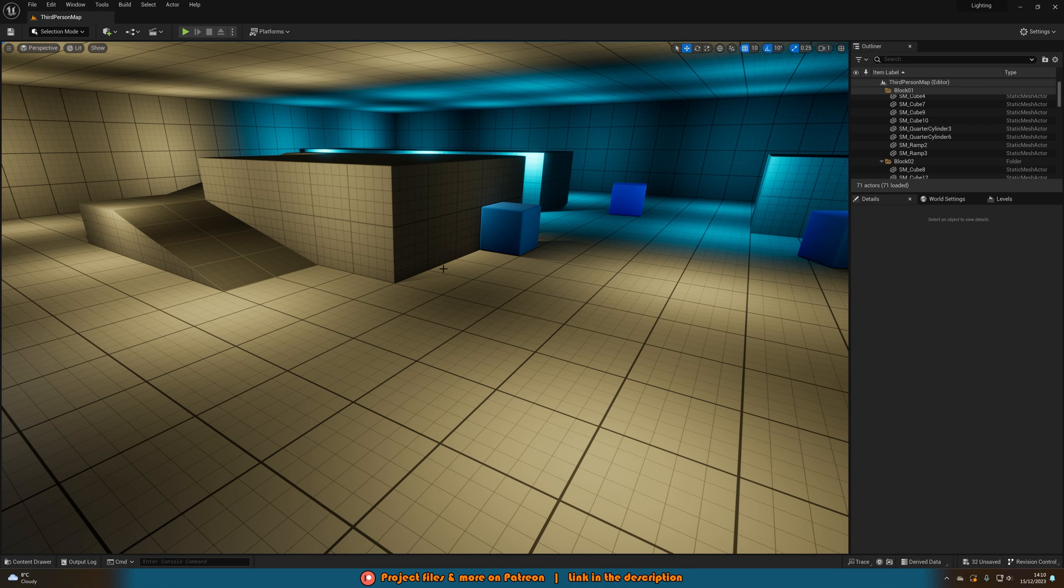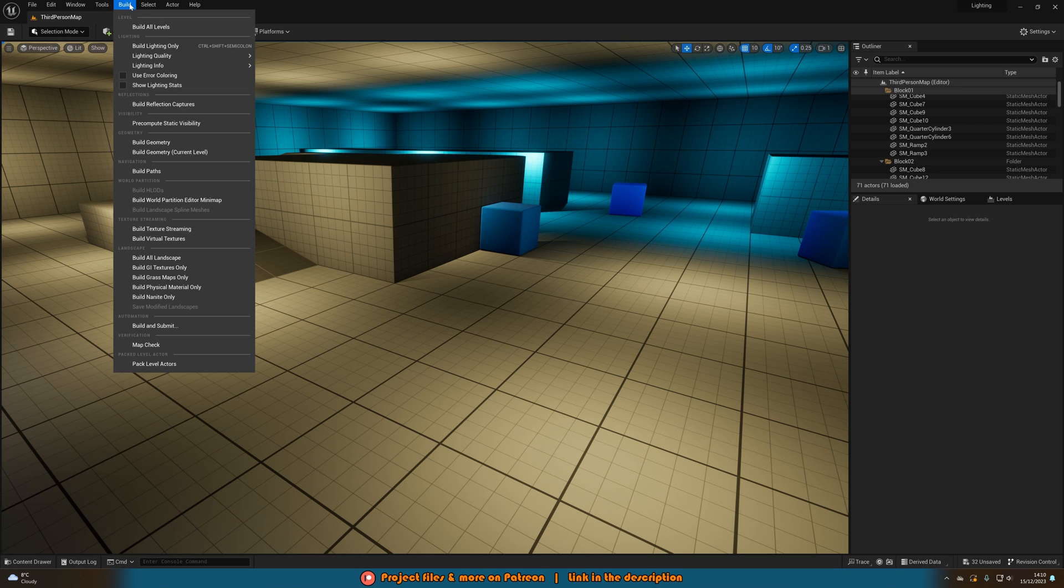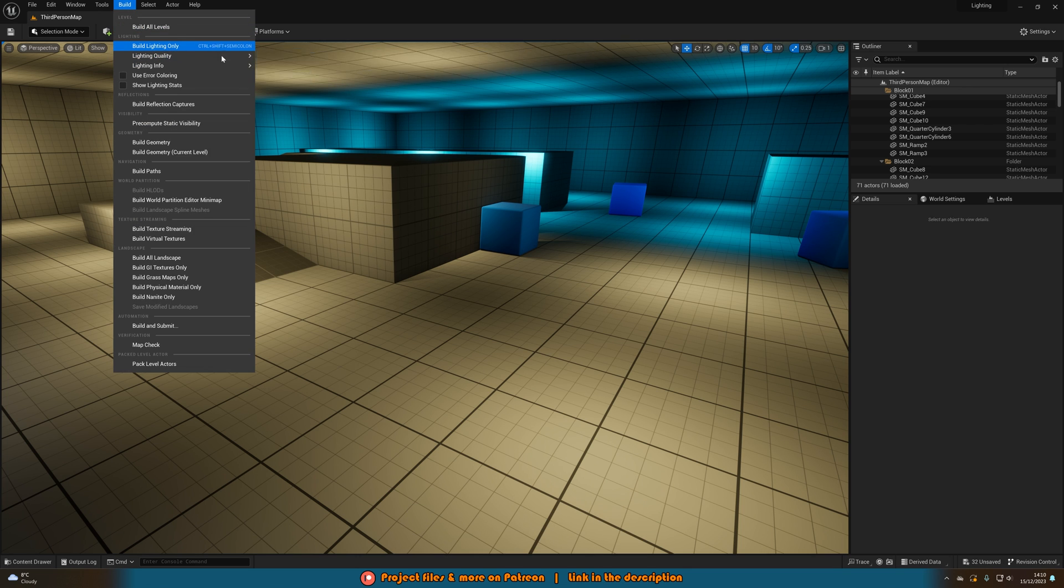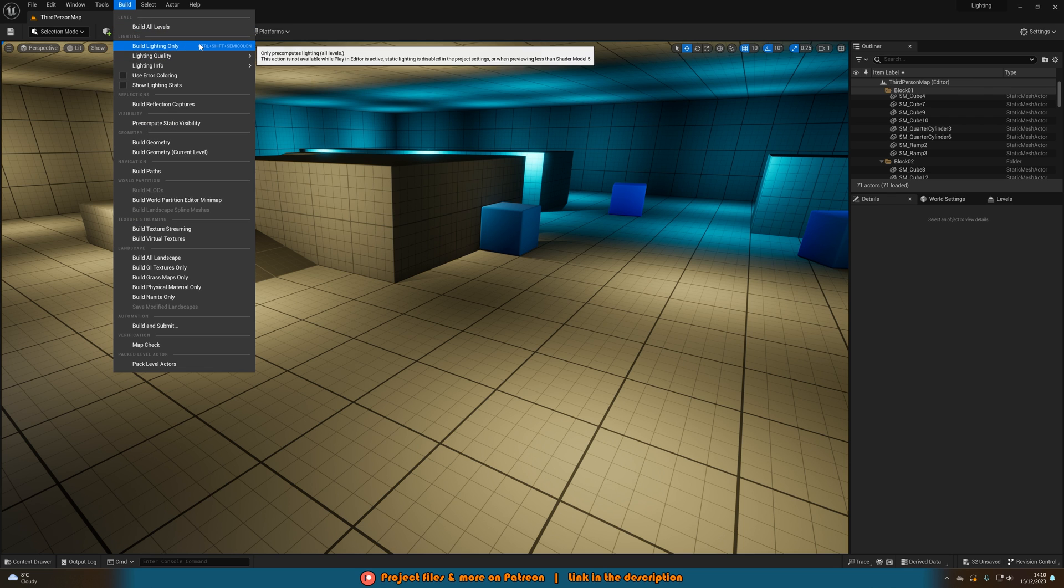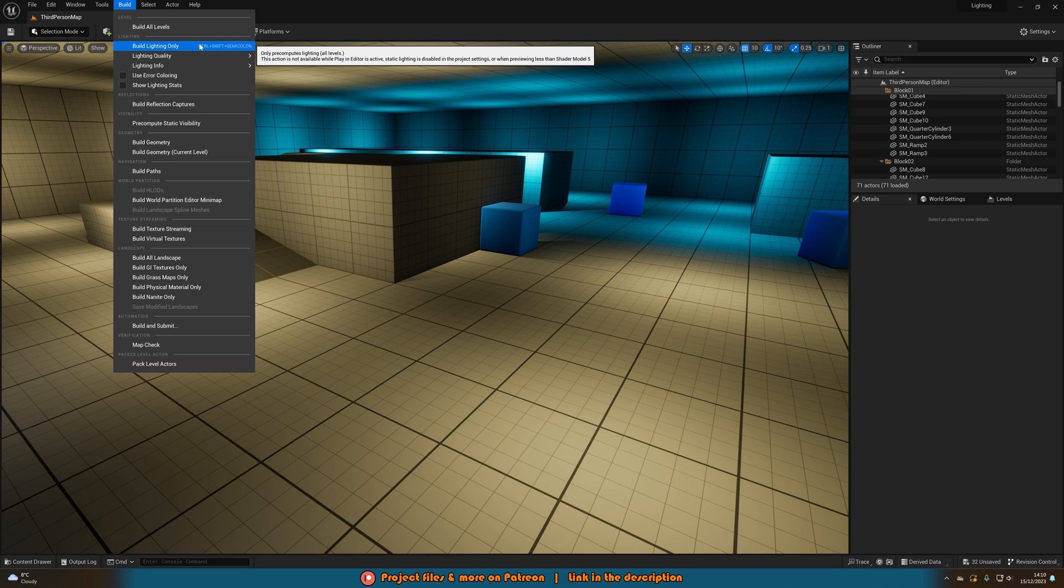So the normal way to bake lighting in Unreal Engine 5 is to go to build and then build lighting only. You can obviously change the lighting quality to production before you build it and that will then build your lighting to be used in your game. However there is a better way of doing that which is quicker and more efficient. So the way we're going to do that is through a plugin.